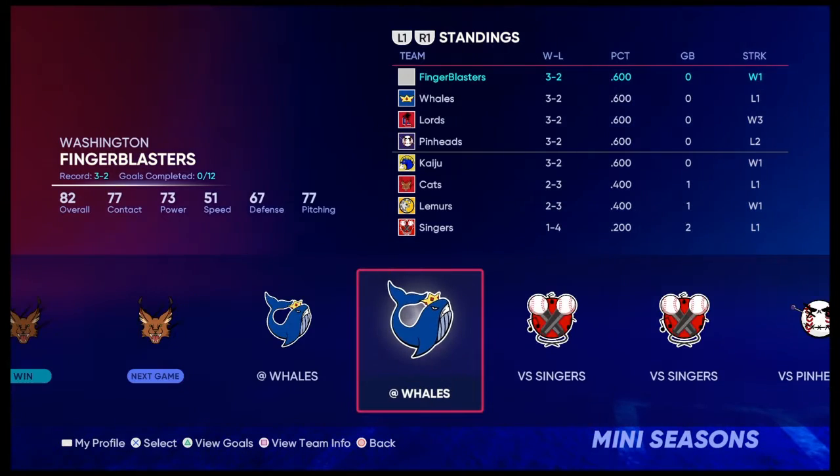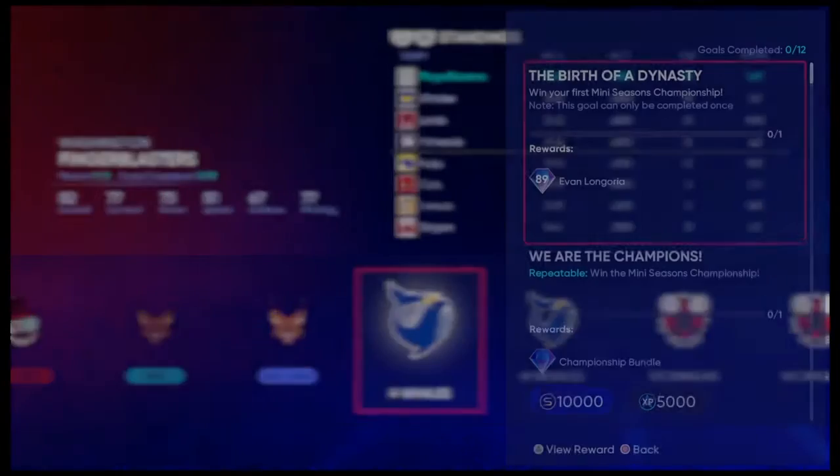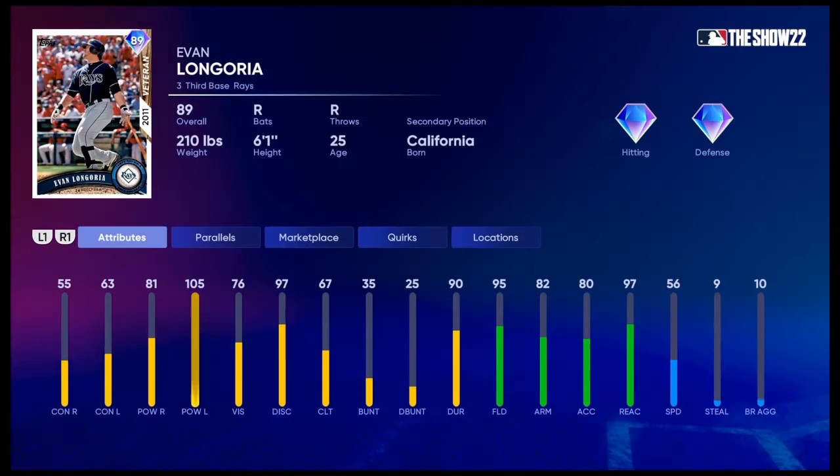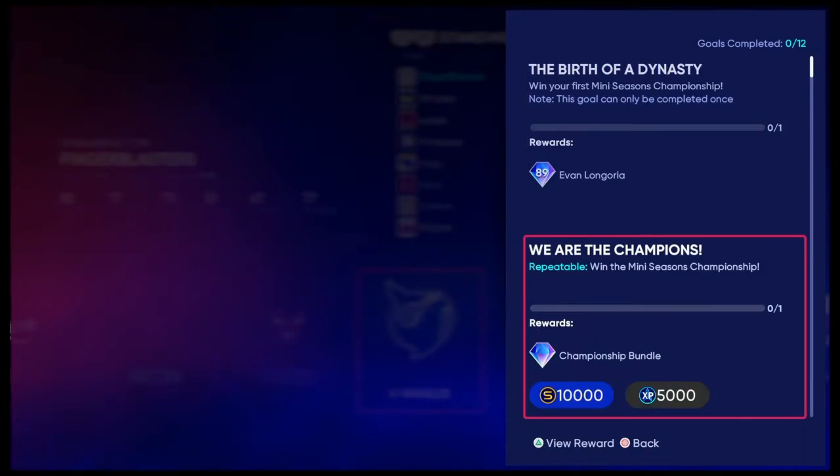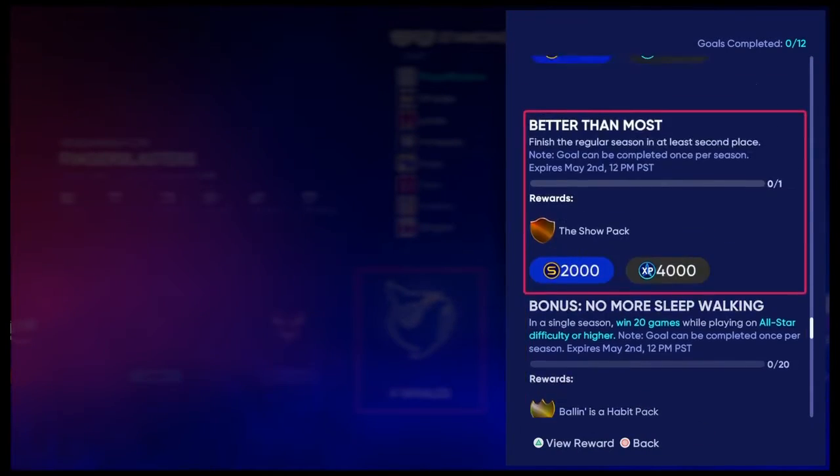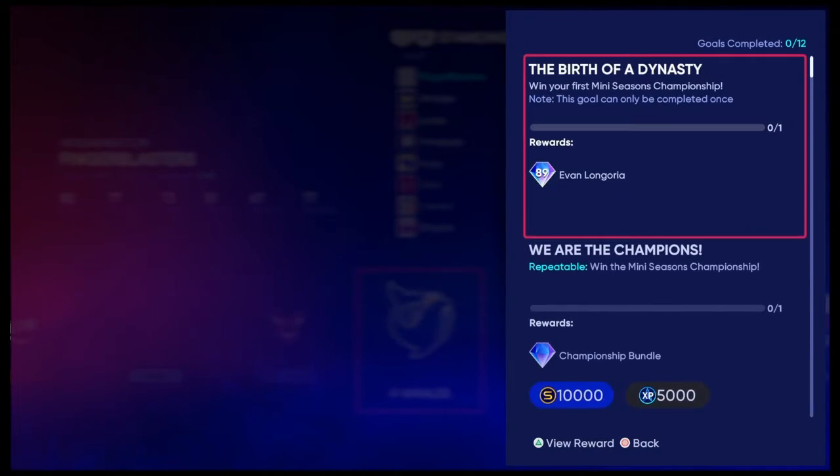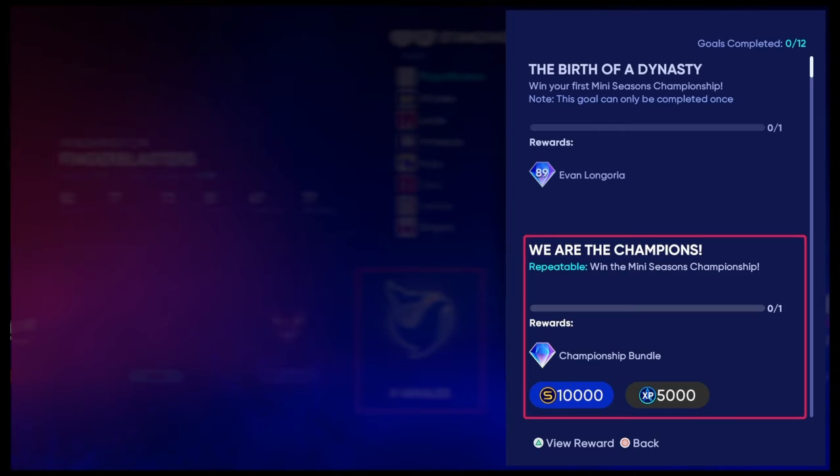First off, we're going to have to look at rewards, how hard these rewards are, and if it's actually a fun game mode.